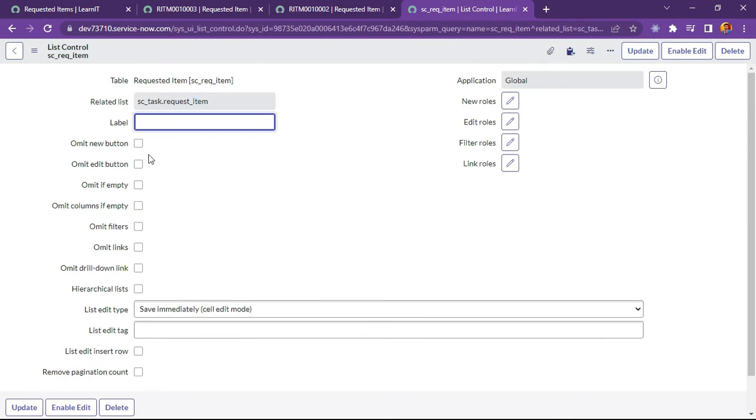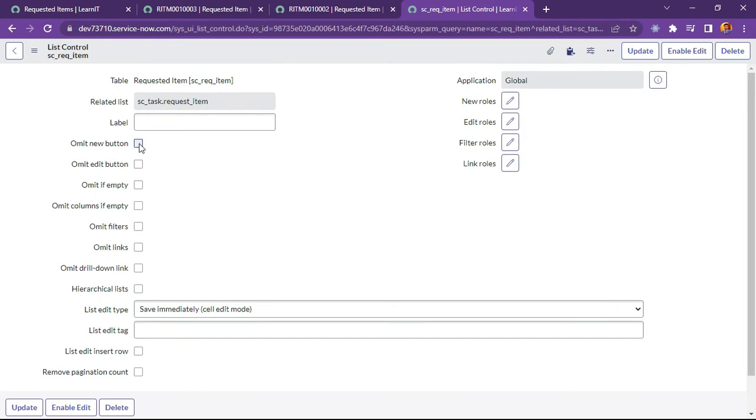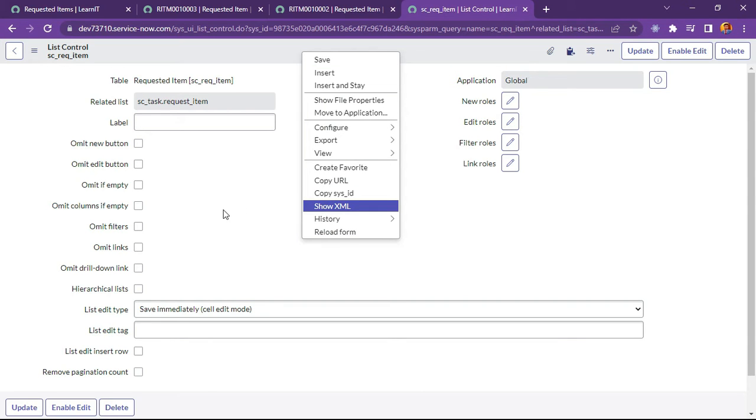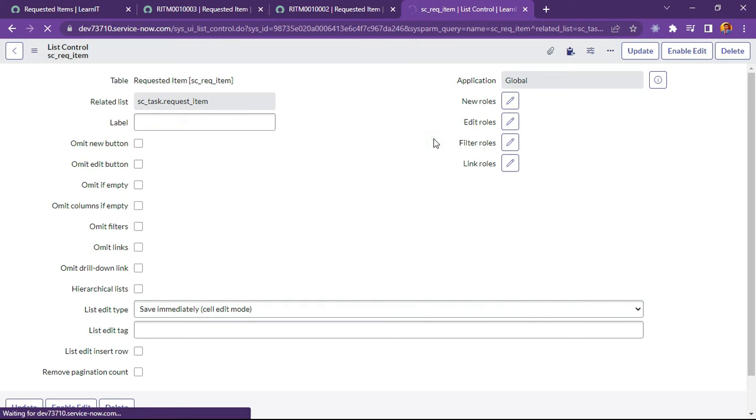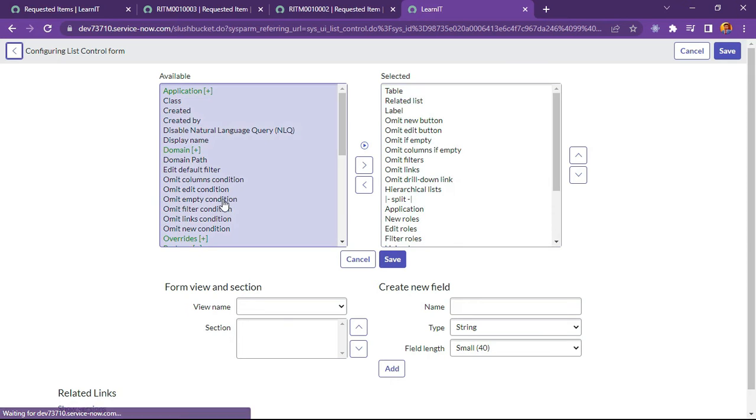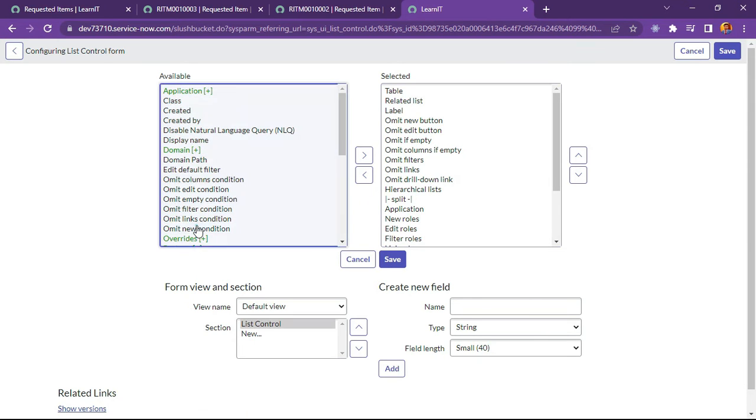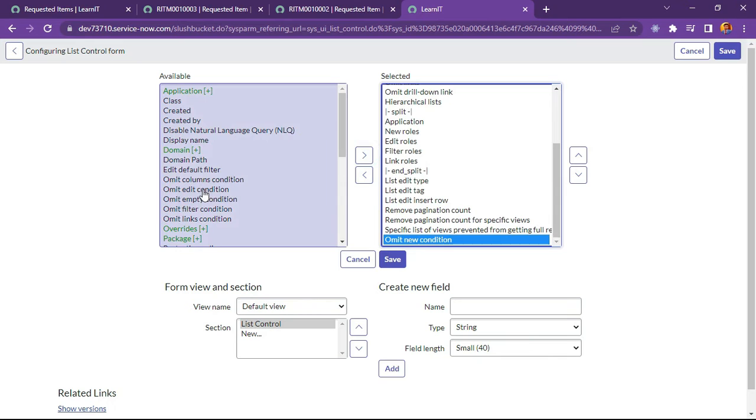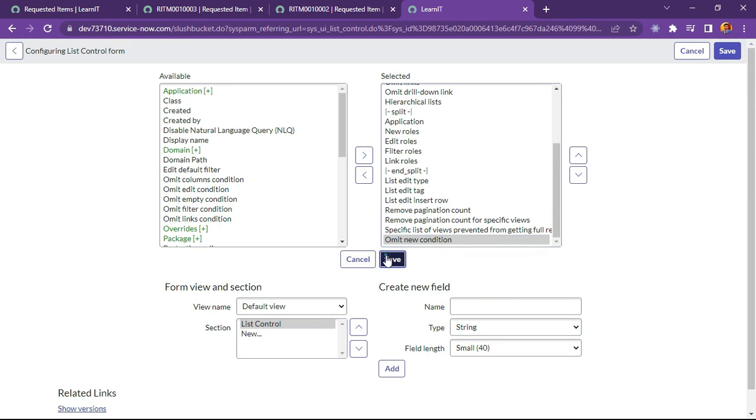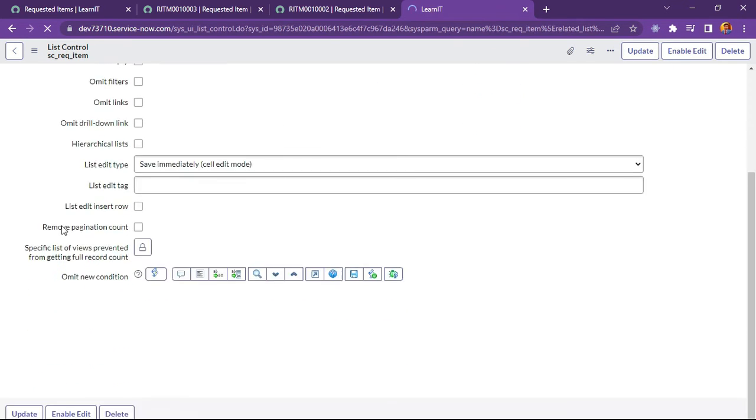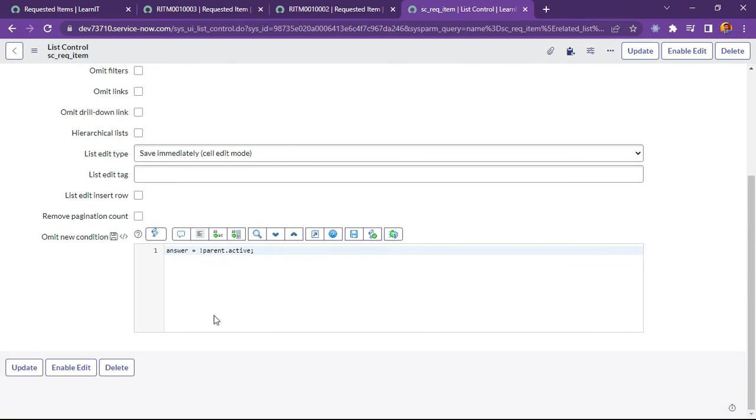Under requested item form catalog task related list, we are opening a configuration for list control. Let me try to open a list control. So we can see there are like omit new button here. And we have to do a condition base. So what we have to do is we have to enable the scripting section for new button. Let me try to go to form layout. And we will find omit new condition. Same way we can do for edit condition as well. So I am trying for omit new condition first. Let me click on save.